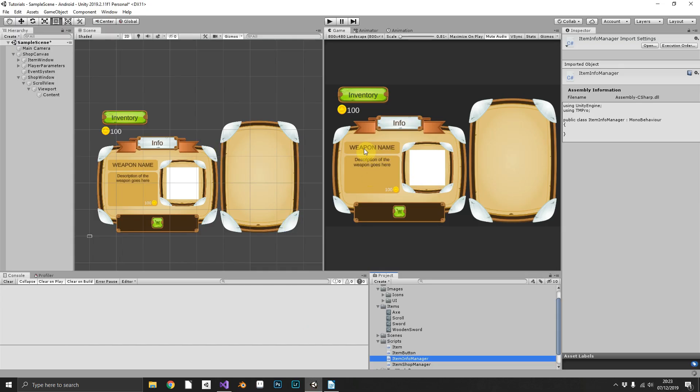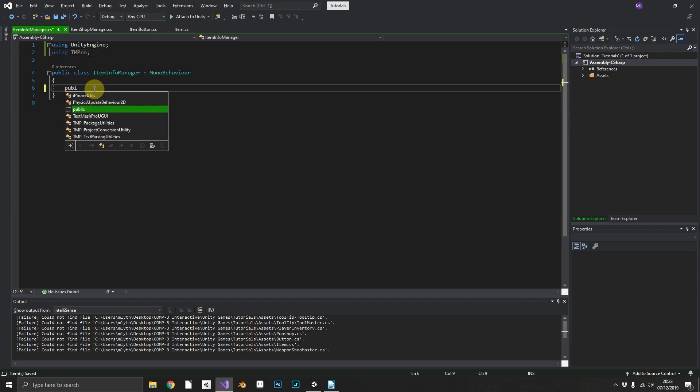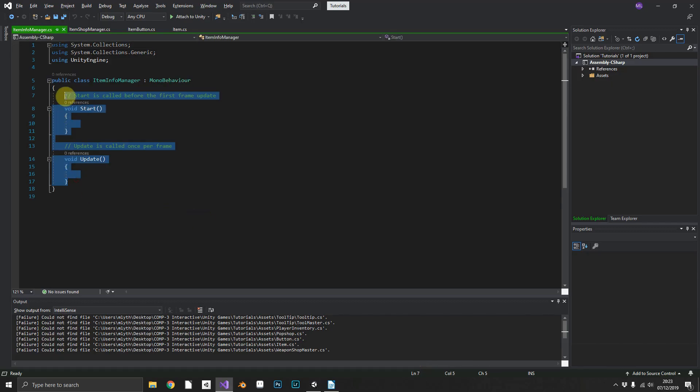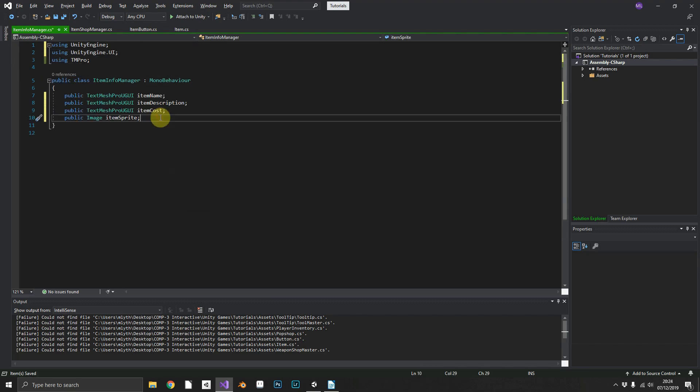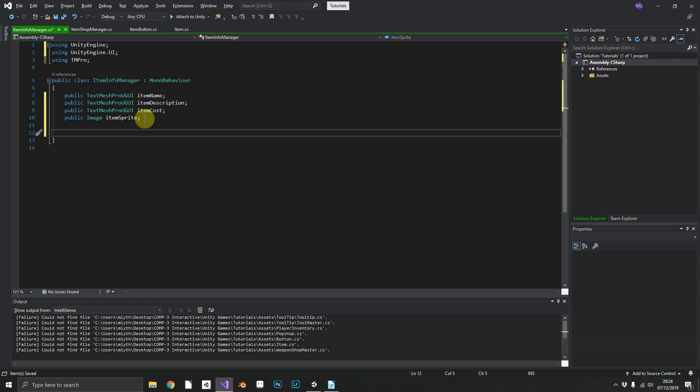Now for a start, in this what we're going to need is a reference to all of our UI elements here. So we're going to need a name, description, cost and sprite, so we'll just add those in really quickly. I did need to add another namespace, I needed to add UnityEngine.UI to get the Image class.